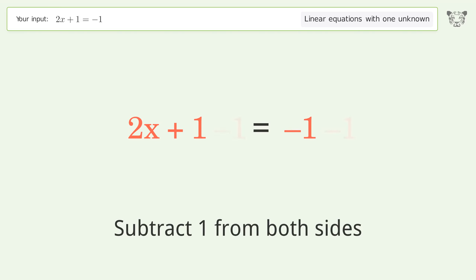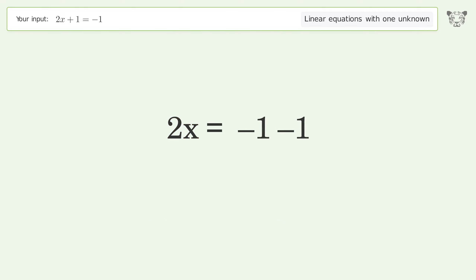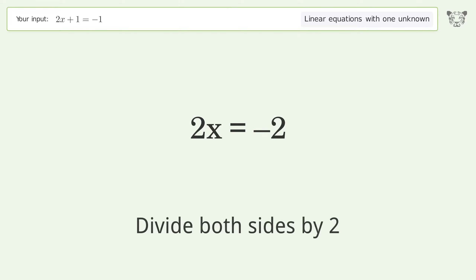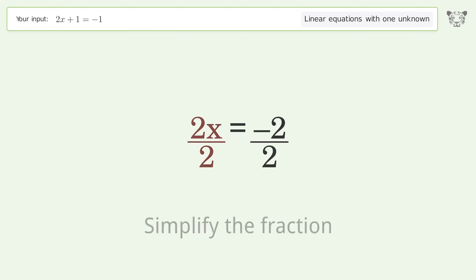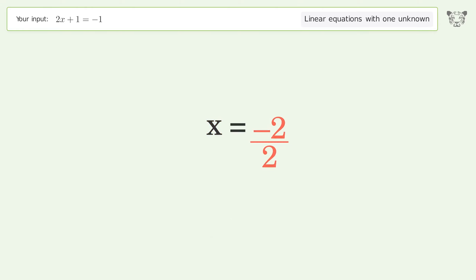Simplify the arithmetic. Then isolate the x by dividing both sides by two, and simplify the fraction. And so the final result is x equals negative one.